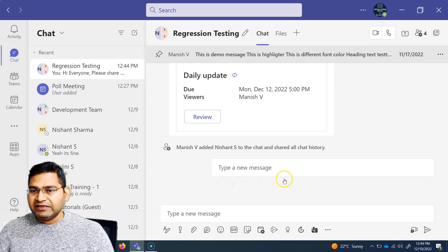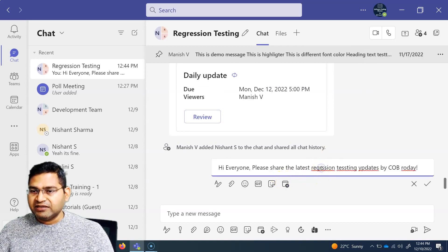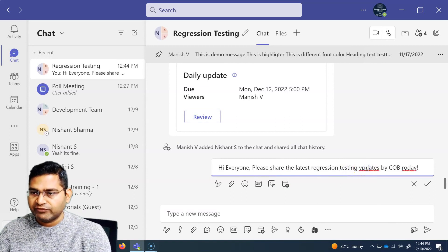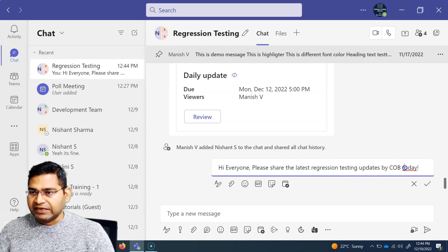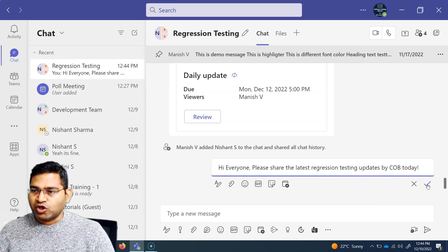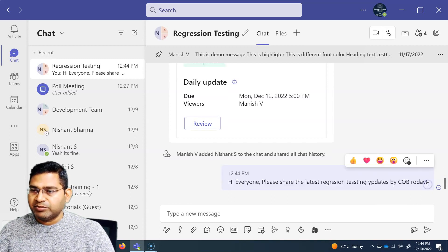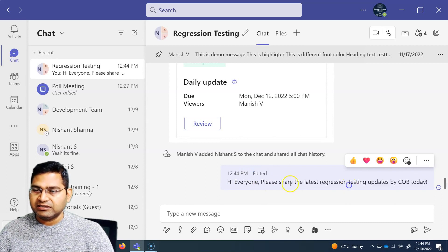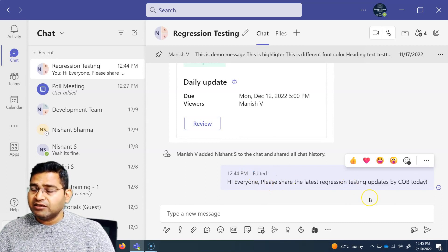So I can simply click on edit and then you will see that I can go ahead and update it — update all of these spelling mistakes that are there. So I can change wherever the spelling mistakes were, fix them, and then click on this little tick box here. The message will be basically updated and you will see that 'edited' will be available here, indicating that this message was initially sent and whoever sent it has edited this particular message.